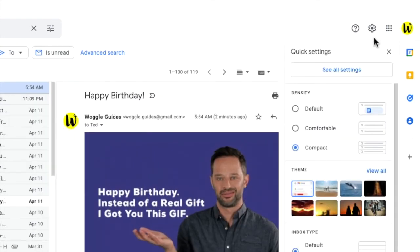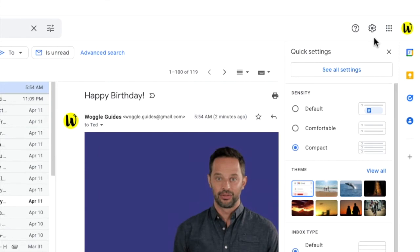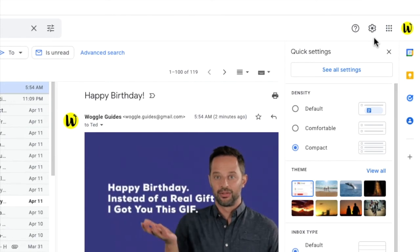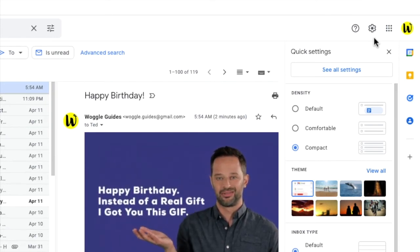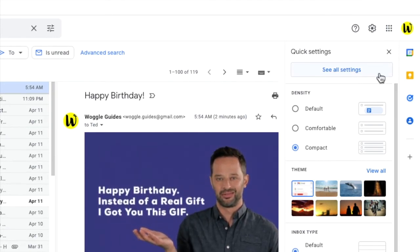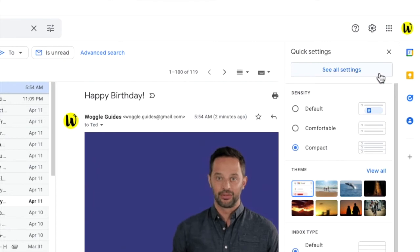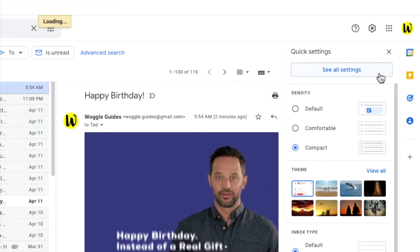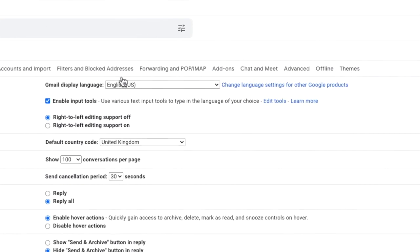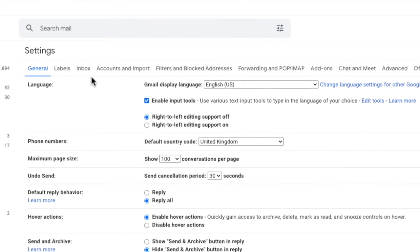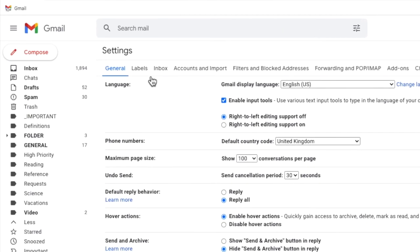A panel then opens that shows some of the more common settings changes you can make in Gmail but we need to go into the detailed settings of Gmail so I'm going to click on the See all settings button at the top of the panel. A new window then opens showing a number of heading tabs but the one we're interested in is the labels tab. Let's click into it now.